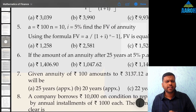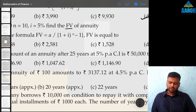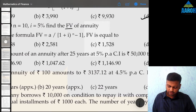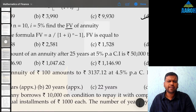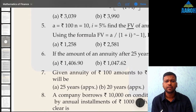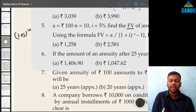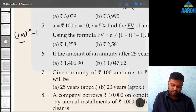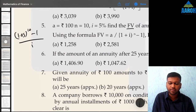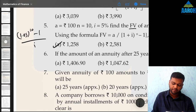Question 5: A is 100, N is 10, I is 5%. Find future value of annuity. Use the future value formula. 1.05 raised to 10 — do 1.05 × and equal to 9 times — then minus 1, divided by 5% (i.e., 0.05), multiplied by 100 rupees. That gives 1257.78, so the closest answer is option A, 1258 rupees.